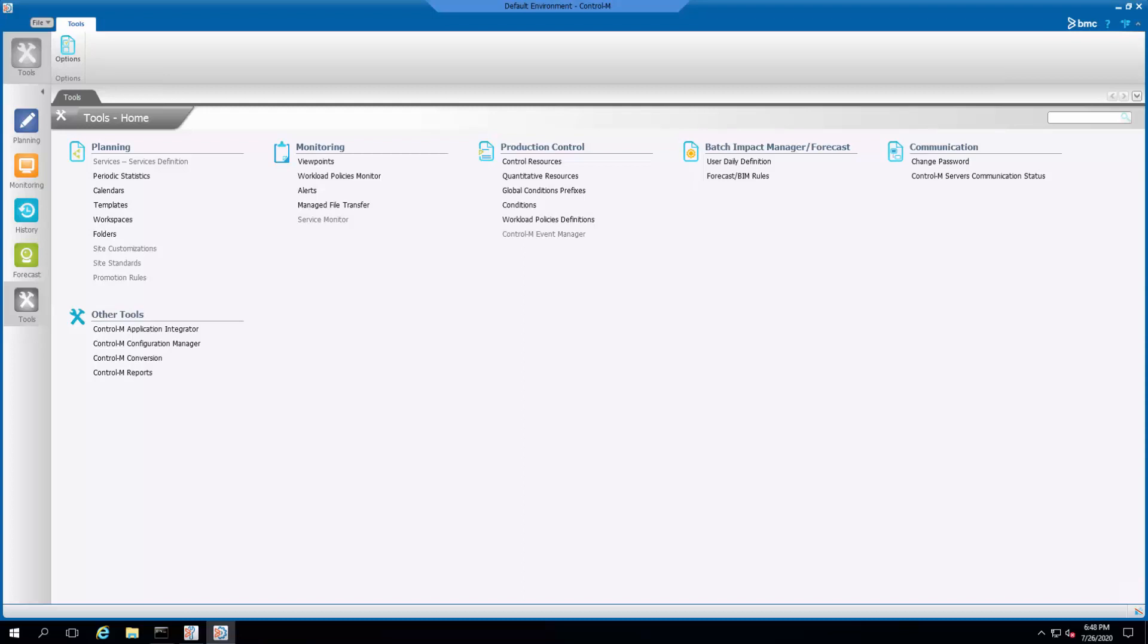By default, the Control-M Enterprise Manager GUI client is configured to automatically reconnect when the connection to the GUI server is disconnected.